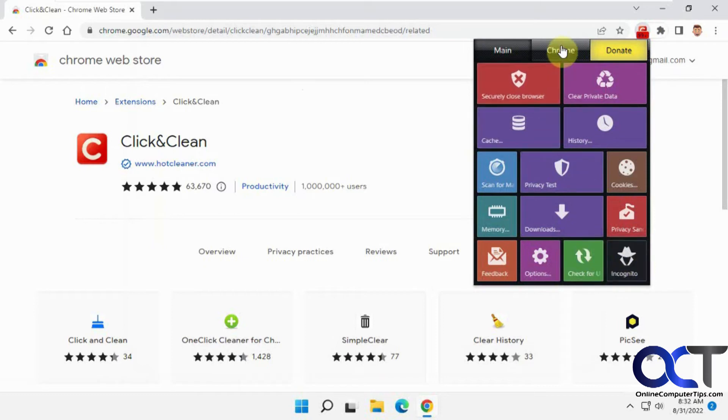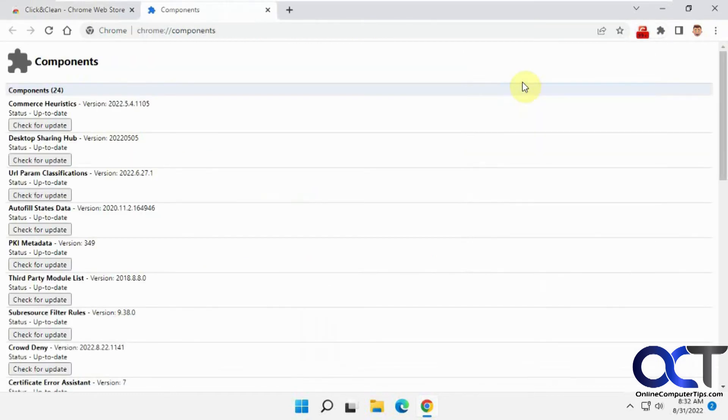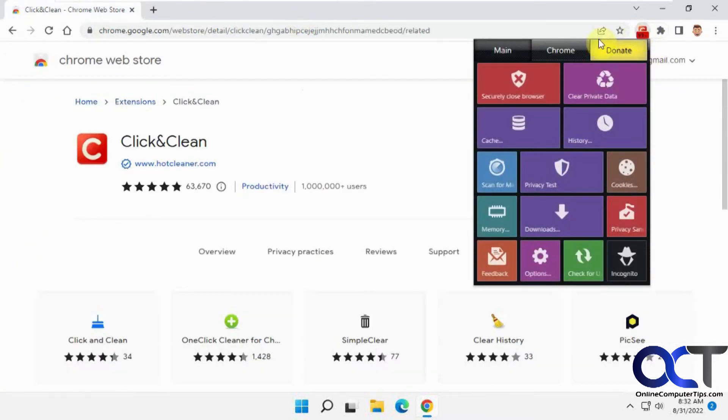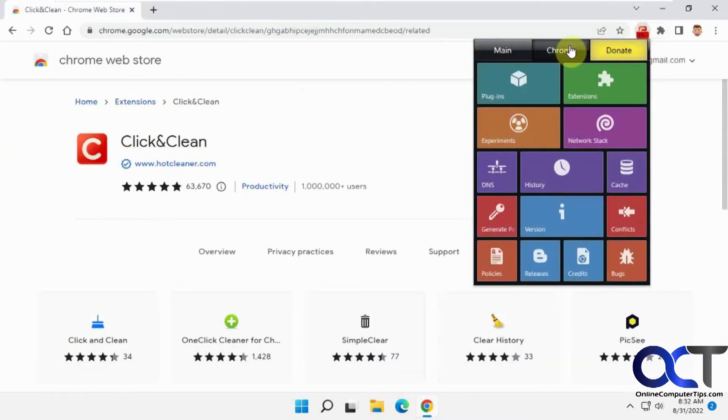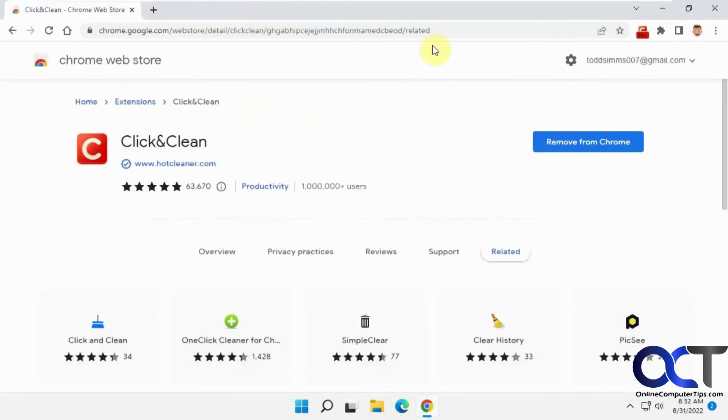And then if you go to the Chrome section here, you can look at your plugins and their status. You can see what extensions you have installed. So there's the new one we just did there.